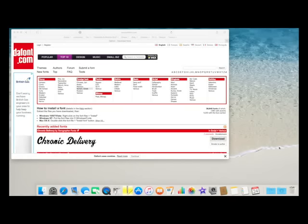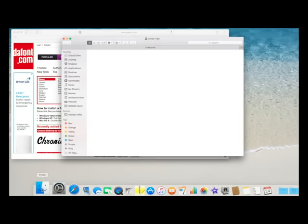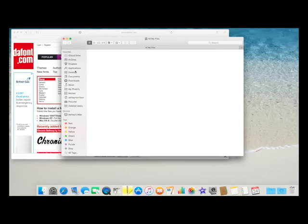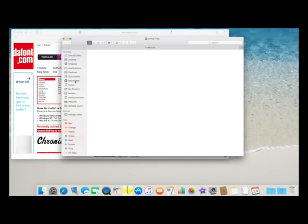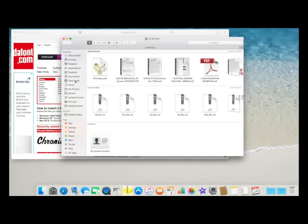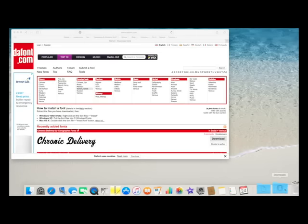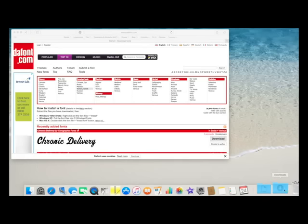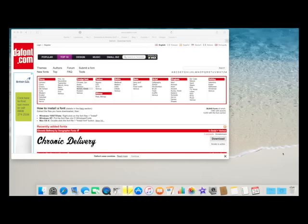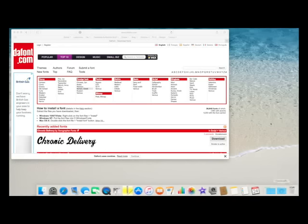Now if you don't have that folder there, if you come to Finder and select Finder, you should find your download folder here. So whenever you download anything, it will be there. You can drag that download folder and put it here on the taskbar, but as I say, mine came with it already here so I assume that's the default setting.